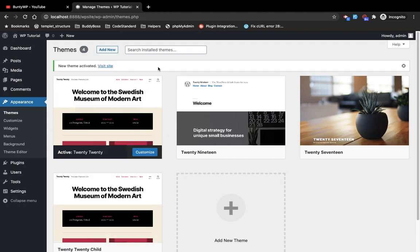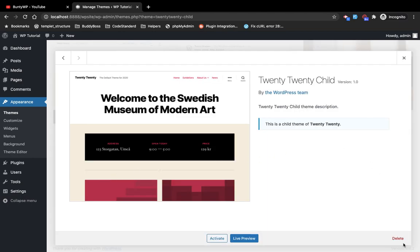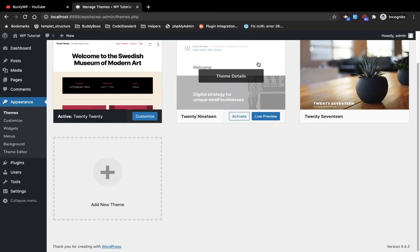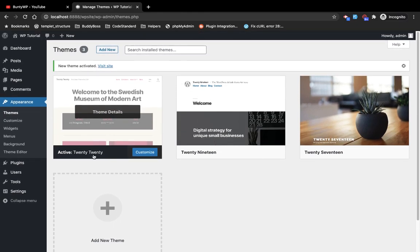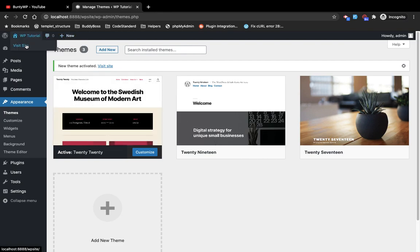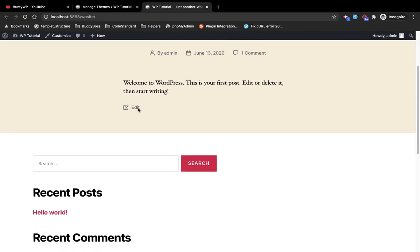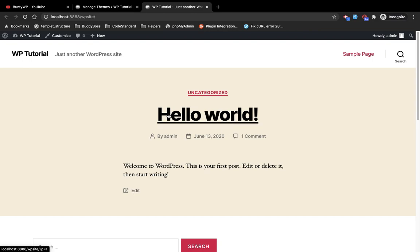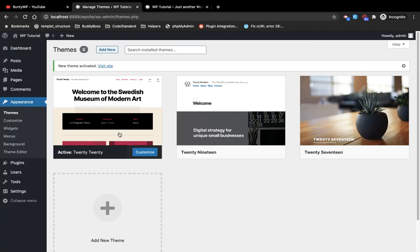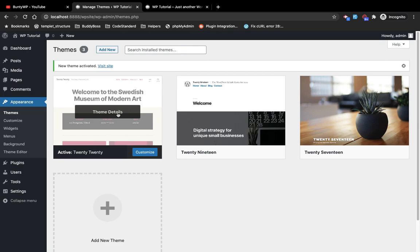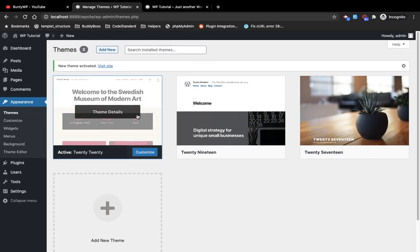Let me delete this child theme first because I am going to create the child theme for the 2020 theme. Now, why do we need to create a child theme? For example, you have the 2020 theme and you want to do some custom work — like you don't like the title displaying in a certain place. If you change the code in the main theme and that theme gets an update, your code will be gone.